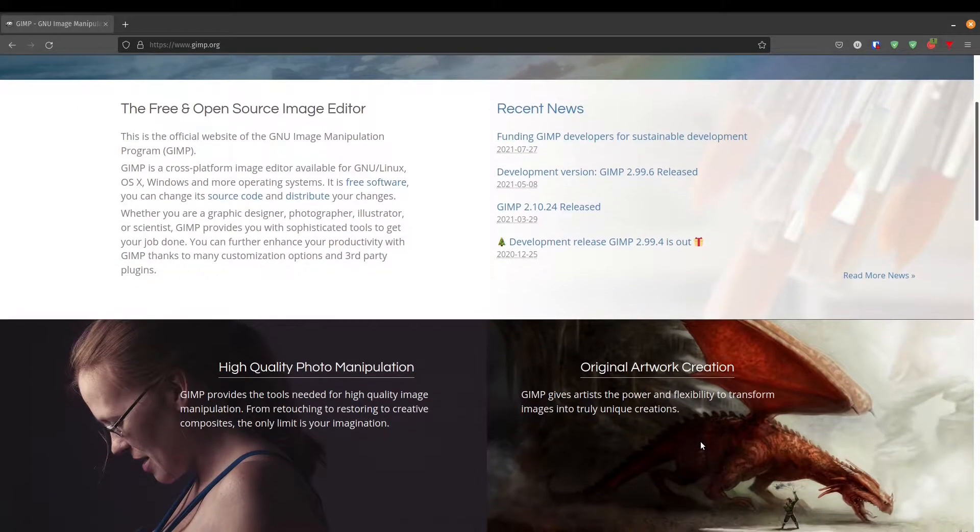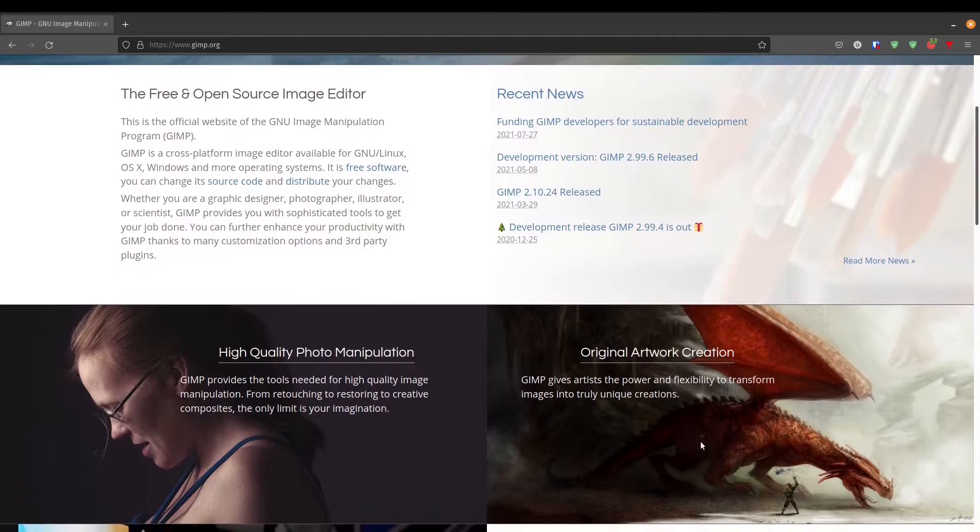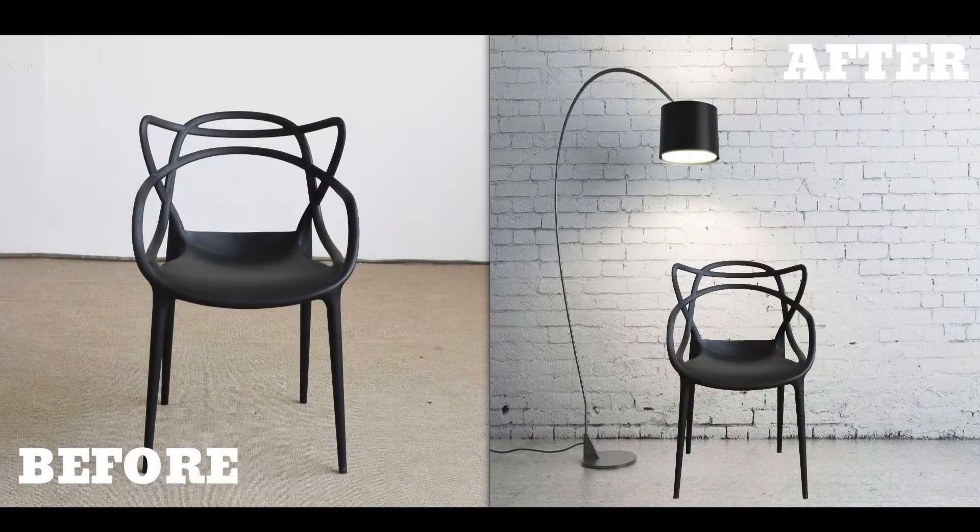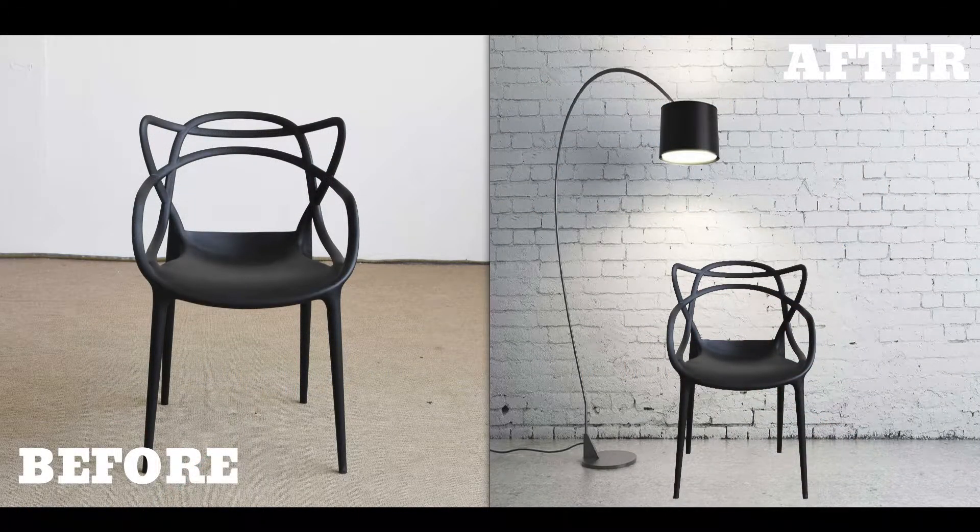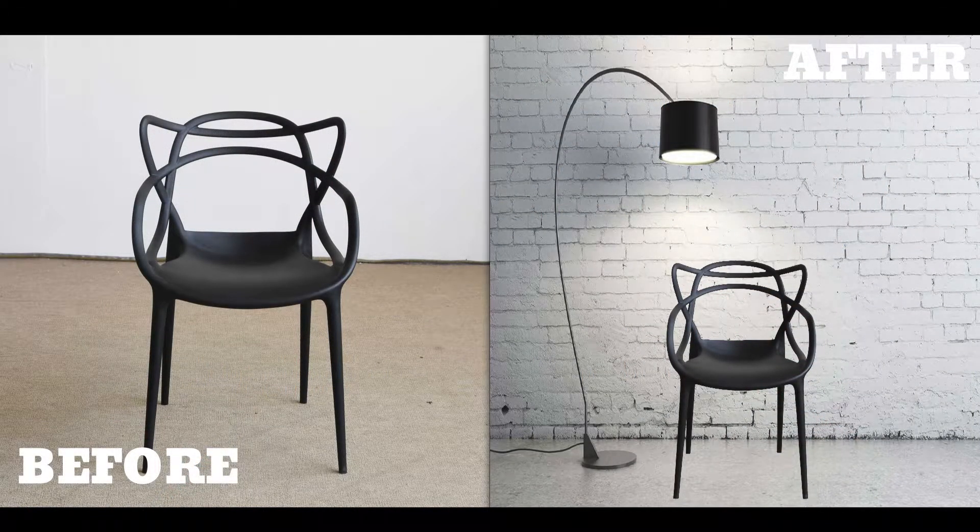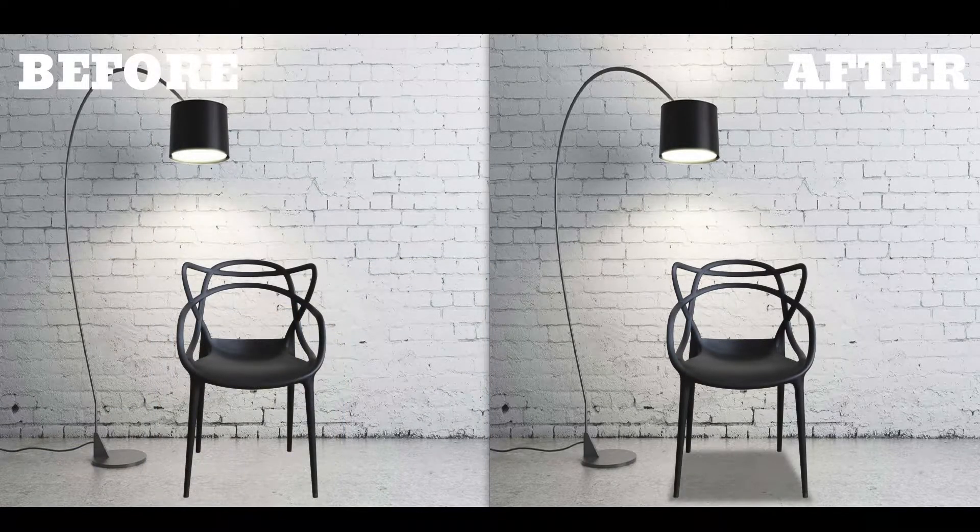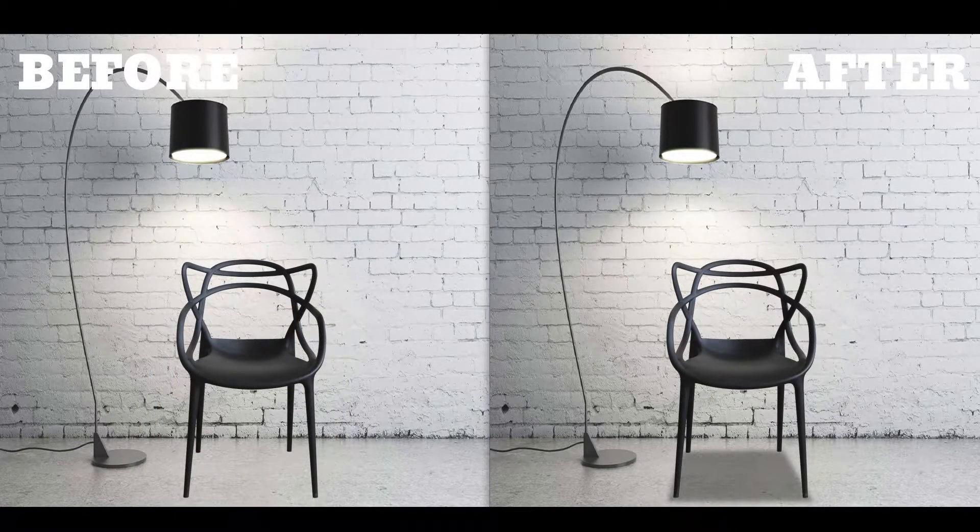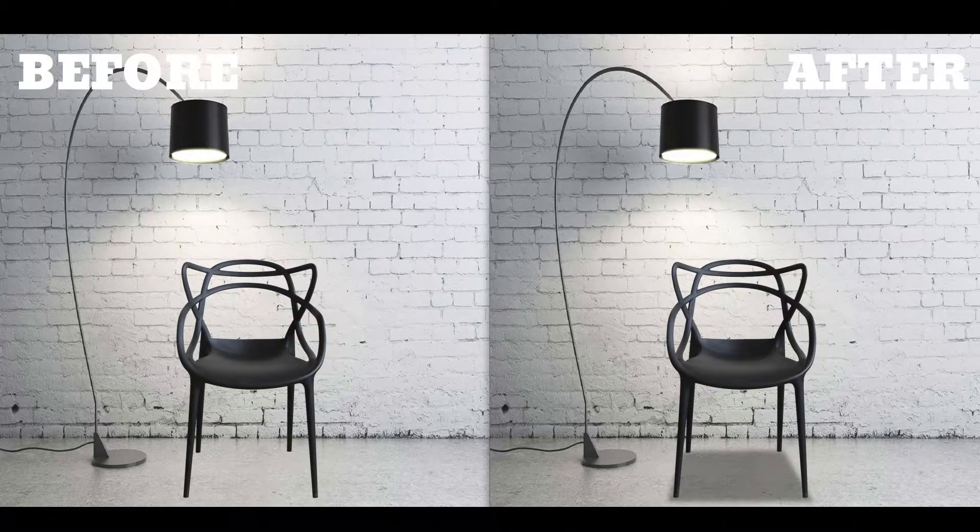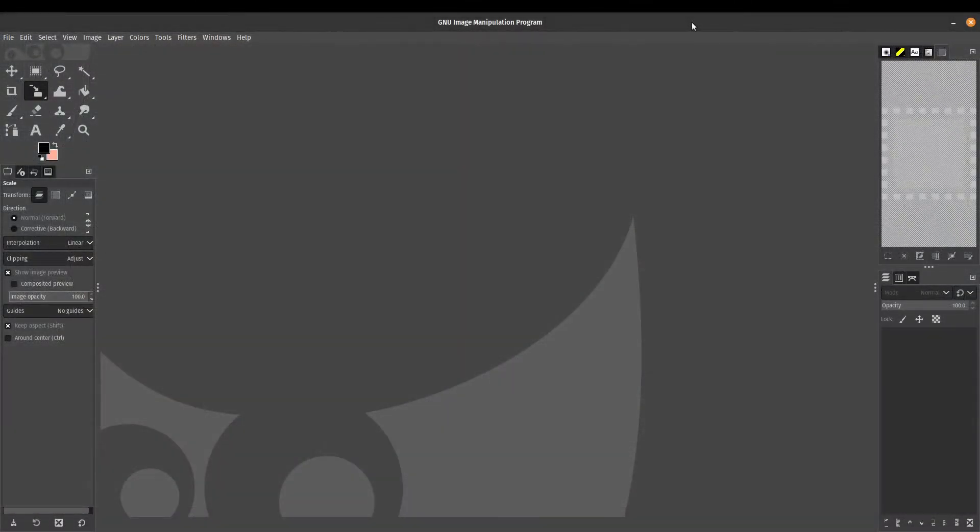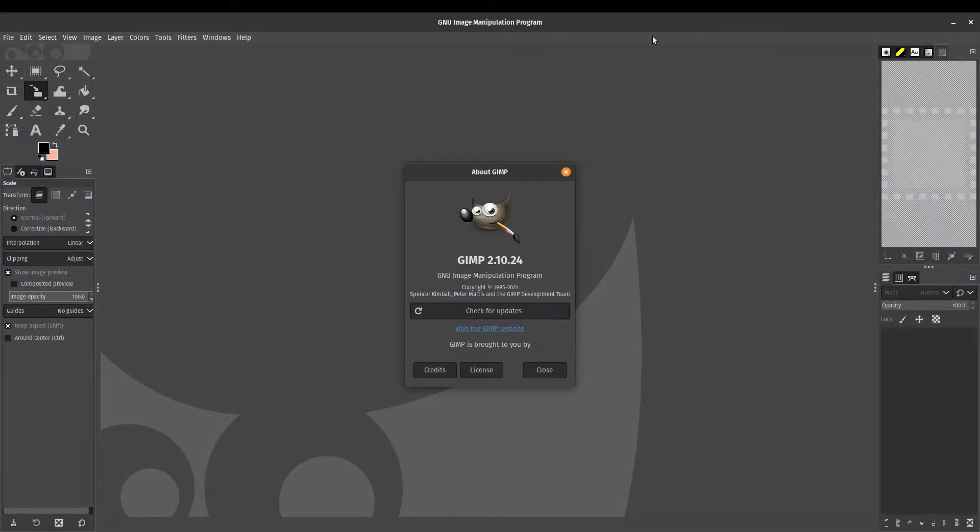Basically what we did was we took a chair, we removed the background, we replaced it with a picture, and now finally we're going to make it a little bit more photorealistic by adding a simple shadow. So if you missed the first two tutorials, just click on the link above to check it out.